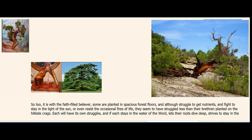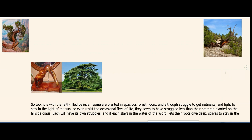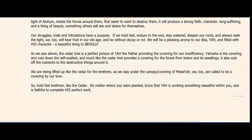So too it is with the faithful believer. Some are planted in spacious forest floors and, although they struggle to get nutrients and fight to stay in the light, they seem to have struggled less than their brethren planted on the hillside crags. Each will have its own struggles, but if each stays in the water of the Word, lets their roots dive deep, strives to stay in the light of Elohim, and resists the forces that seek to destroy them, it will produce a strong faith, long-suffering character — a thing of beauty others will desire. Our trials have a purpose: if we hold fast and endure, we too will bear fruit in old age and be without decay or rot.